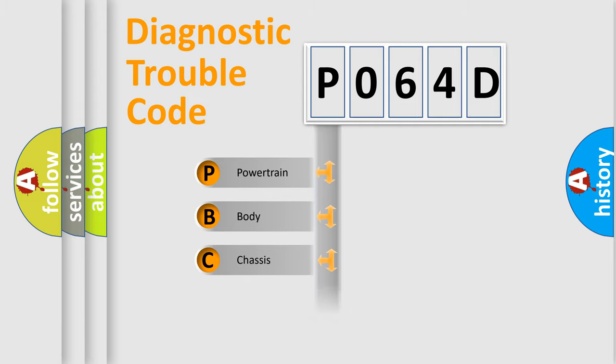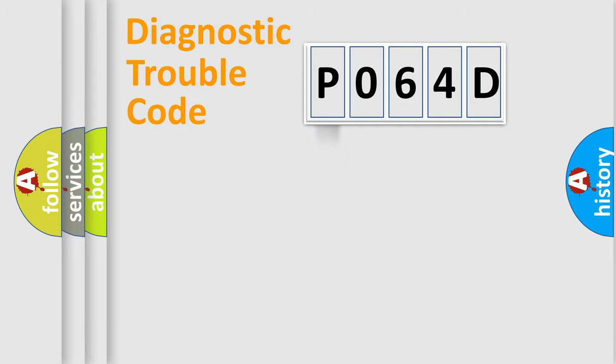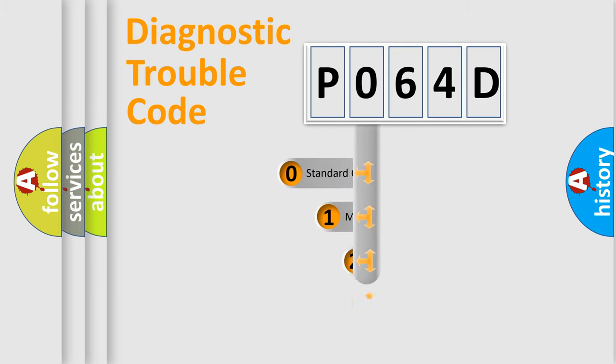Powertrain, Body, Chassis, Network. This distribution is defined in the first character code.